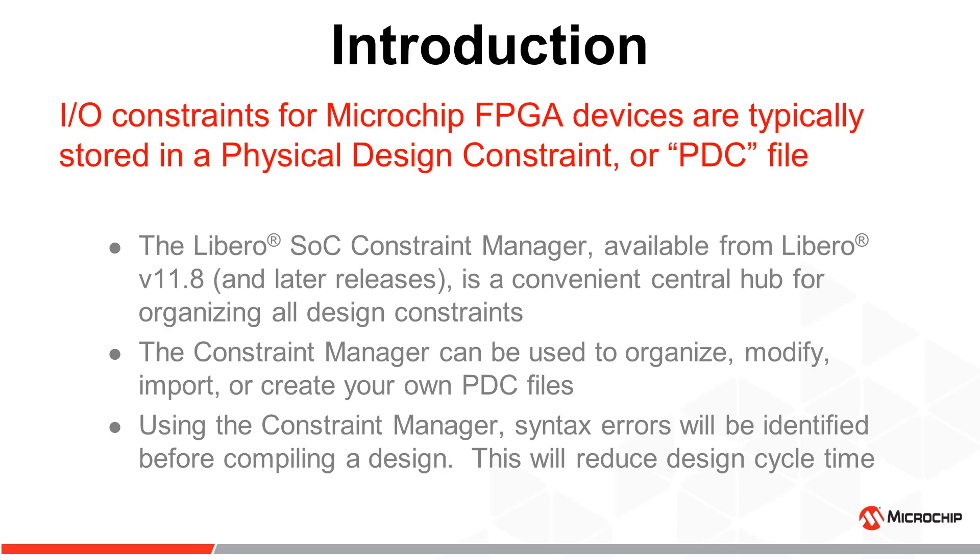Using the Constraint Manager, syntax errors will be identified before compiling a design, reducing design cycle time.